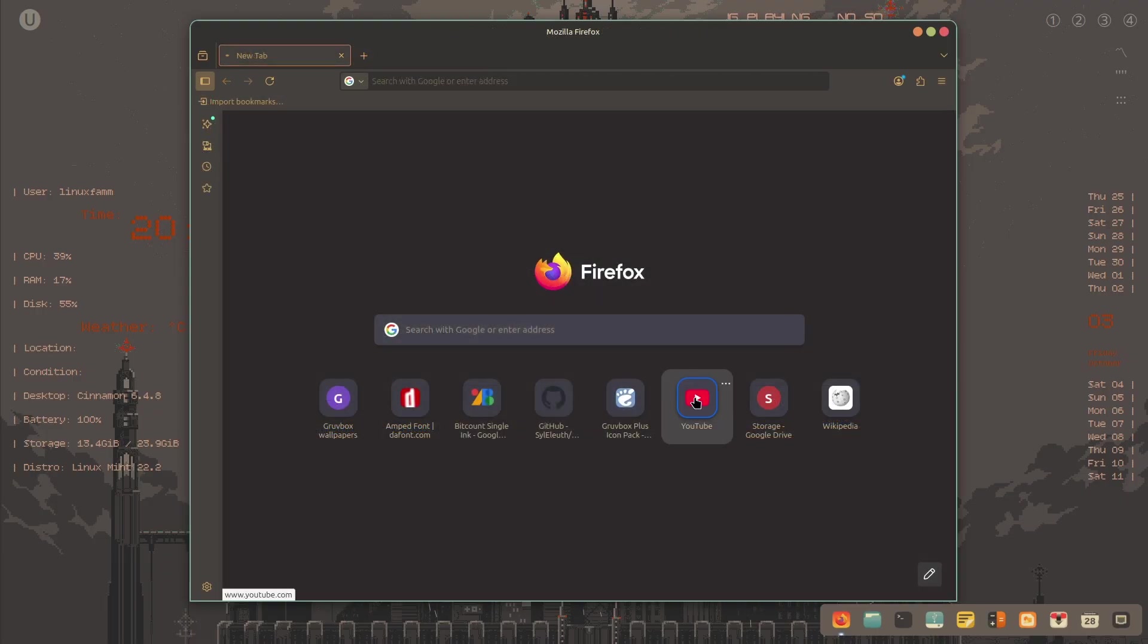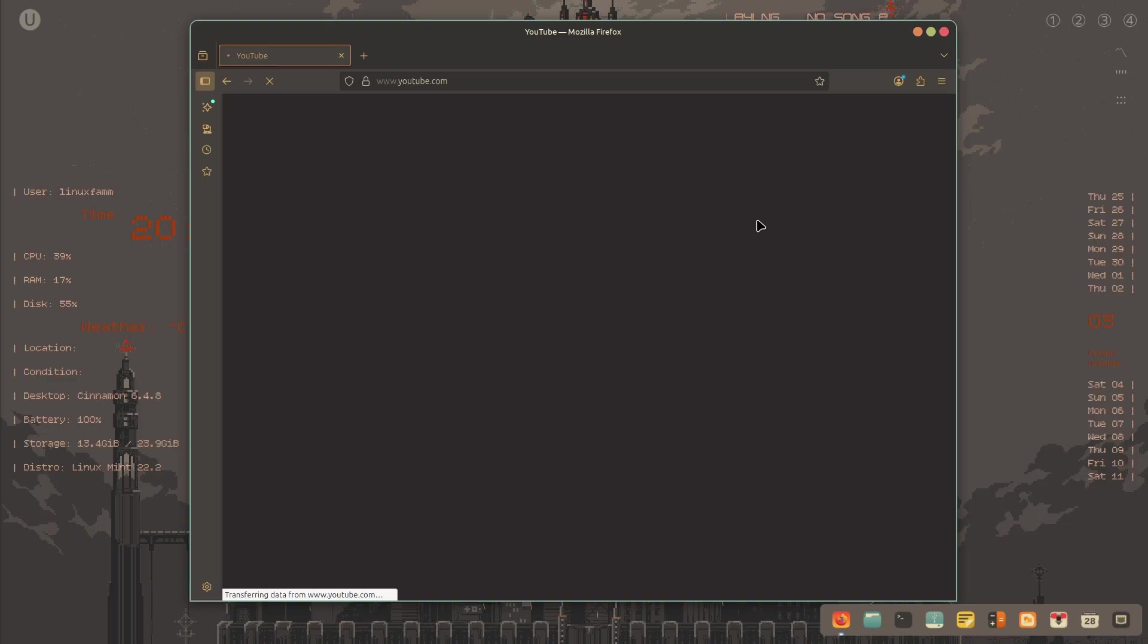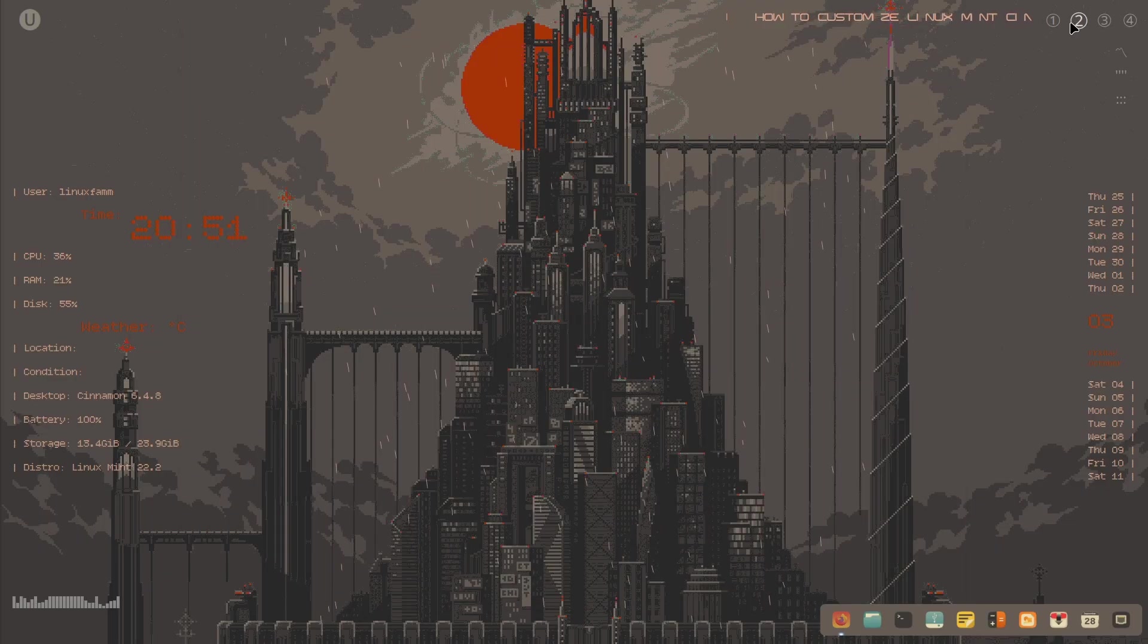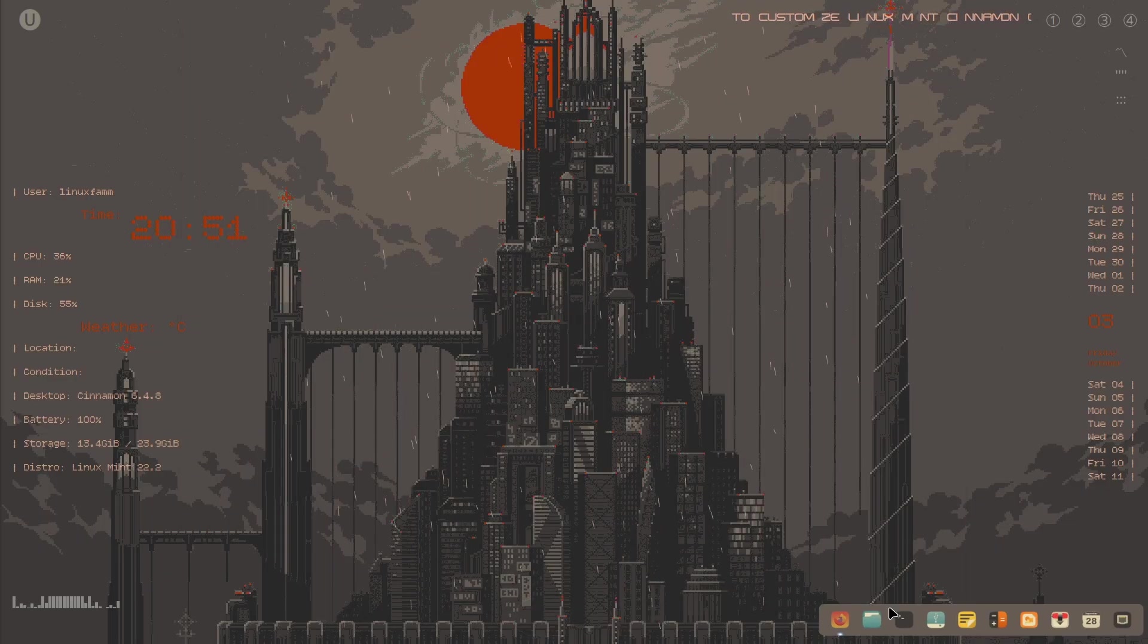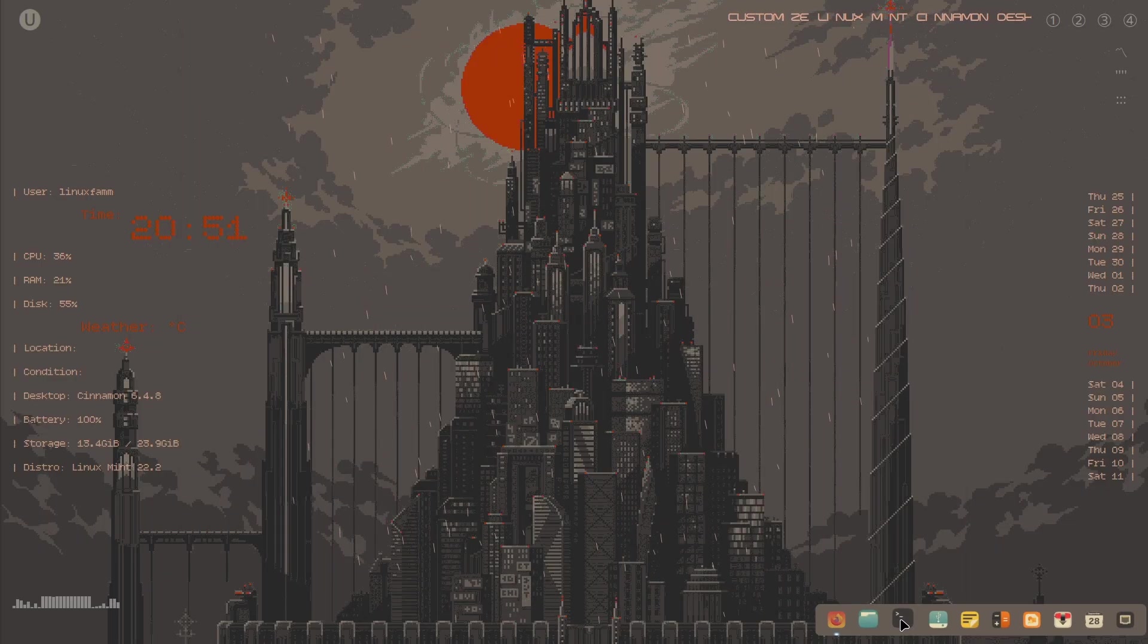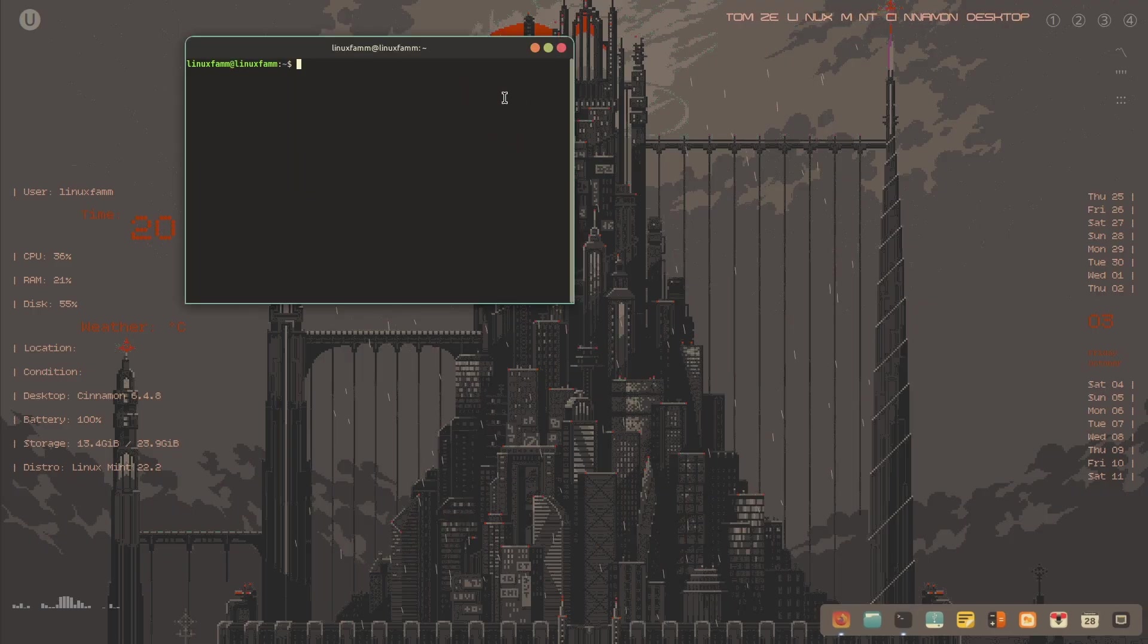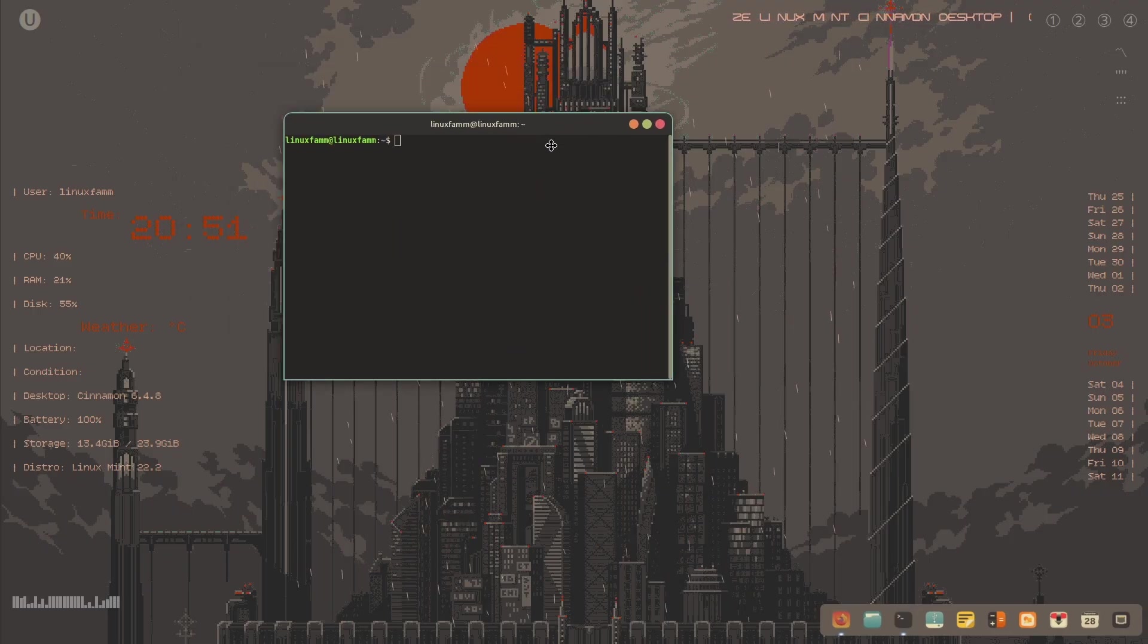Then play something to show how Glava looks. Glava is an audio visualizer on the bottom left of the screen. And finally, we'll do some customization to the terminal.